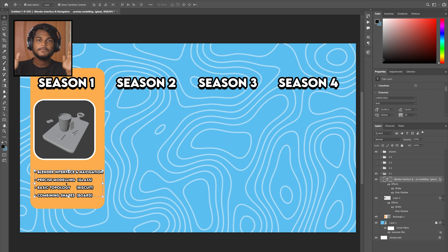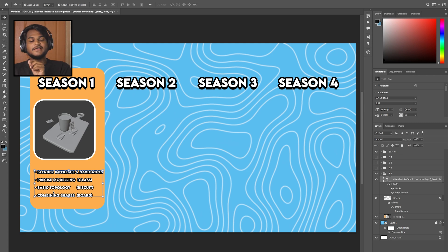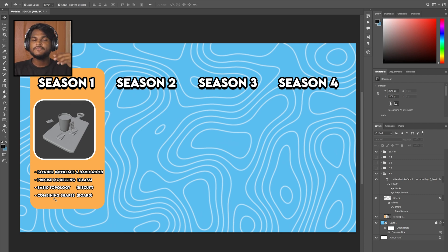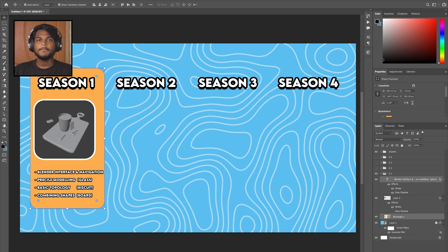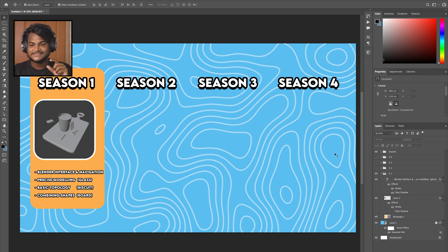In the next video we can see how we can model an object, understand basic topology and rules, and work with different shapes. We'll make the board model. Once in Season 1 we understand the basic navigation and modeling techniques, we can expand our knowledge in the next season.